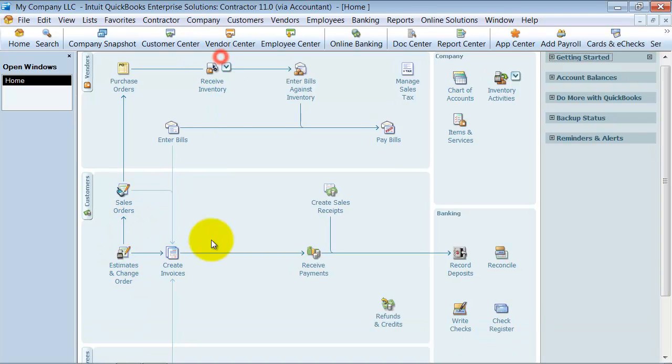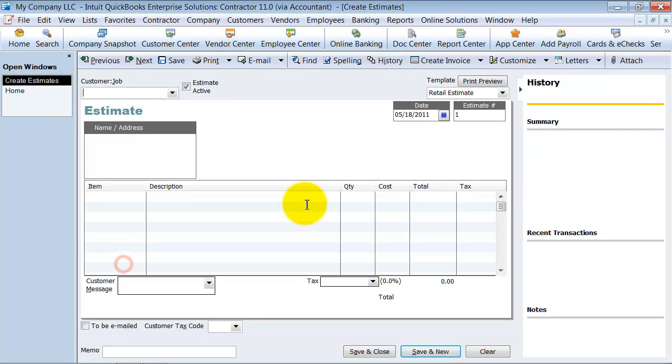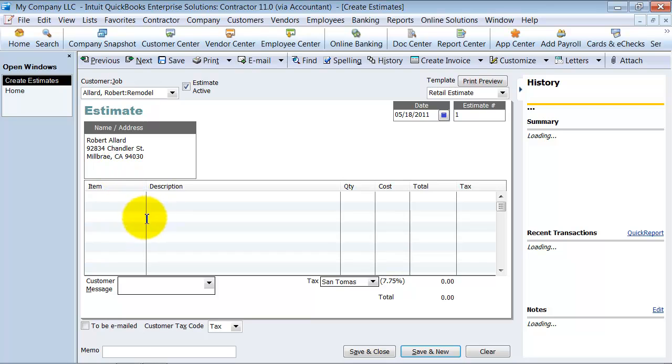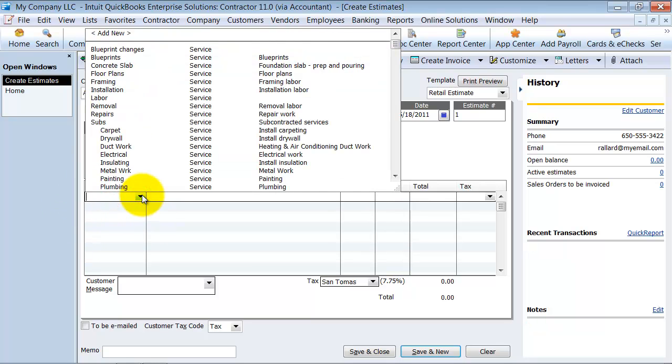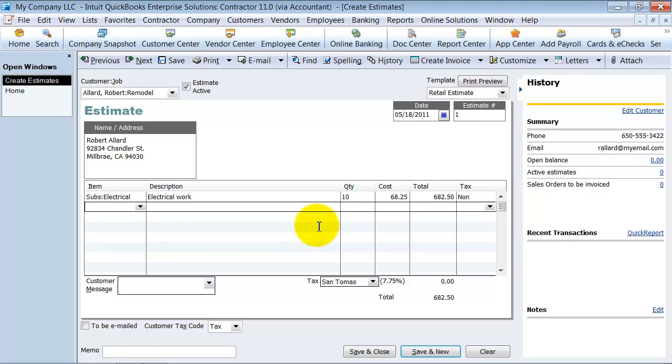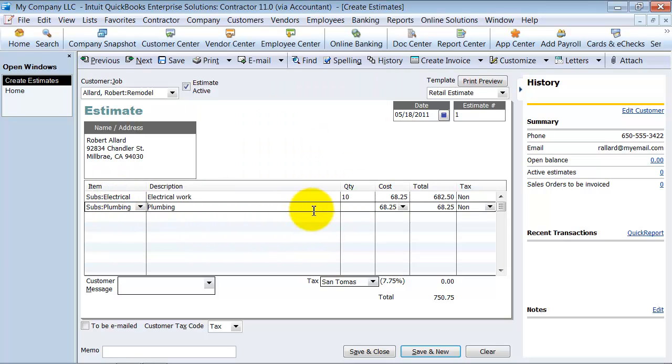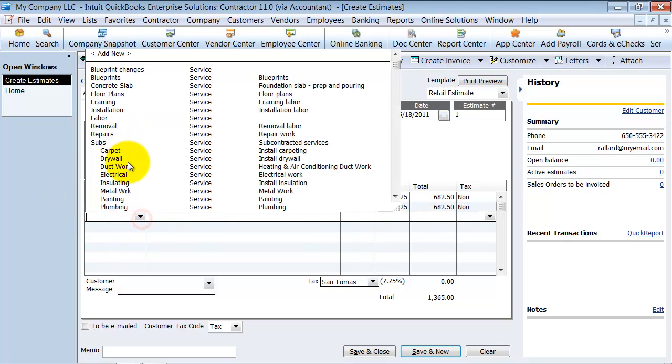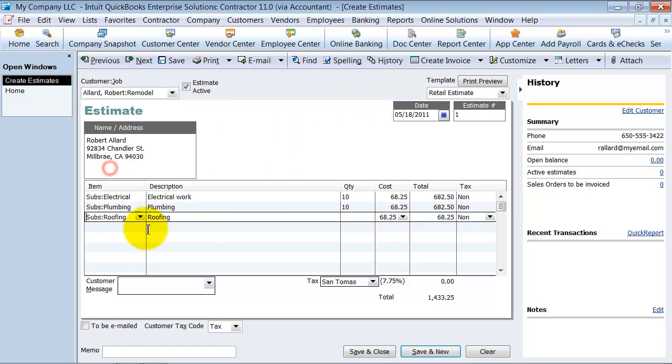Now we have my estimates or change orders in here. I'm going to create an estimate for the Robert Allard remodel project that we're working on. And we're going to go ahead and say we have some electrical work to do, about 10 hours,